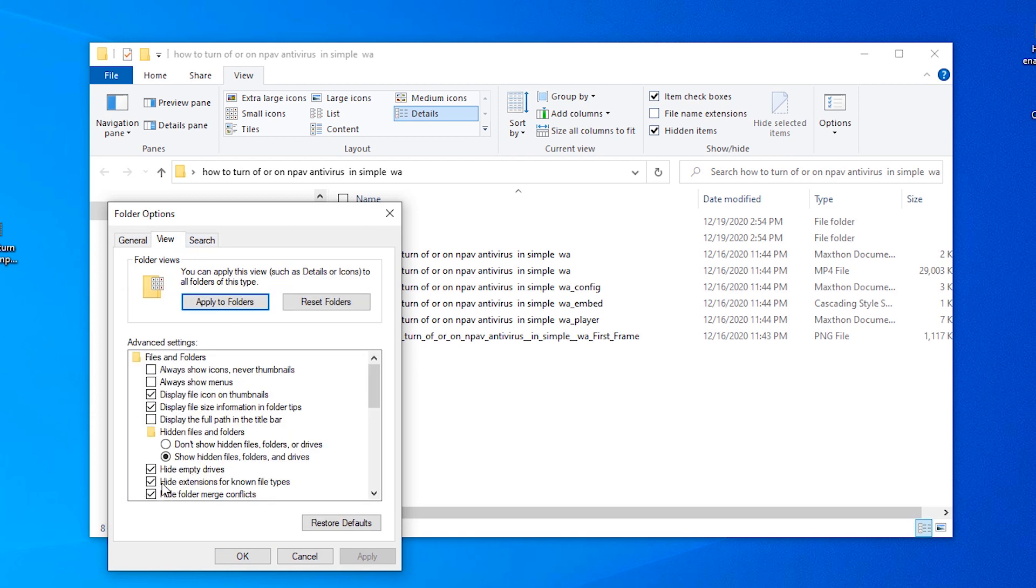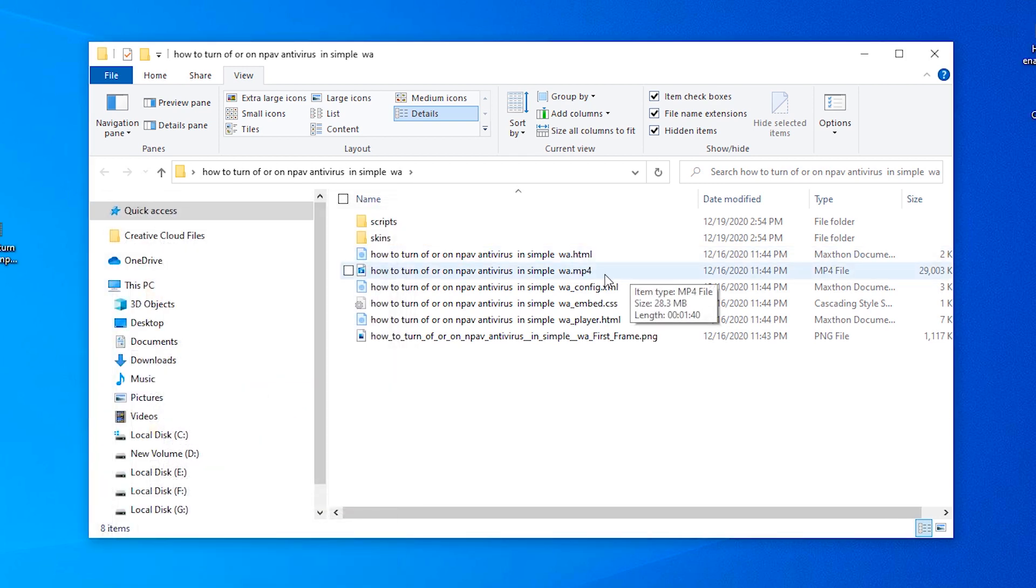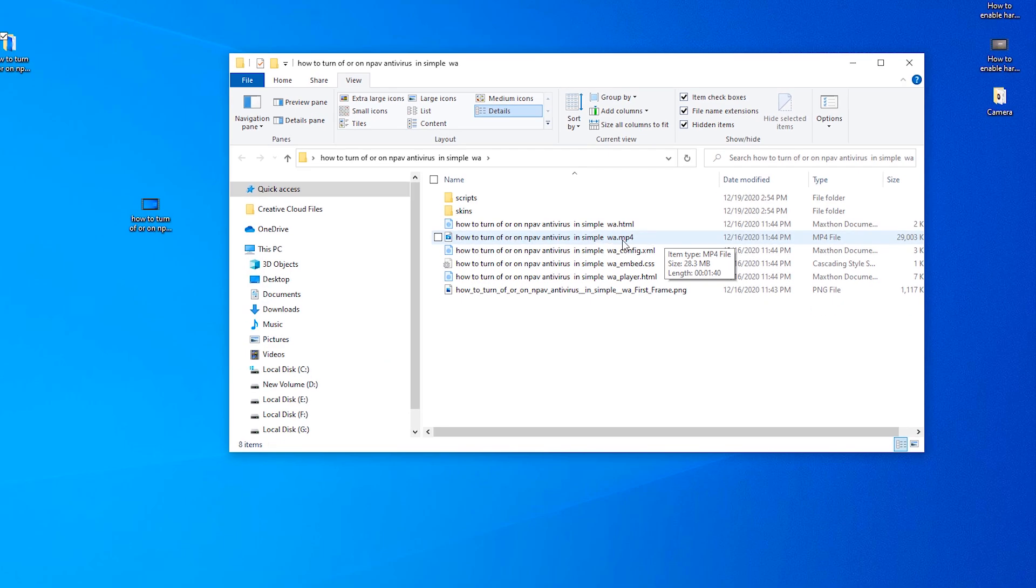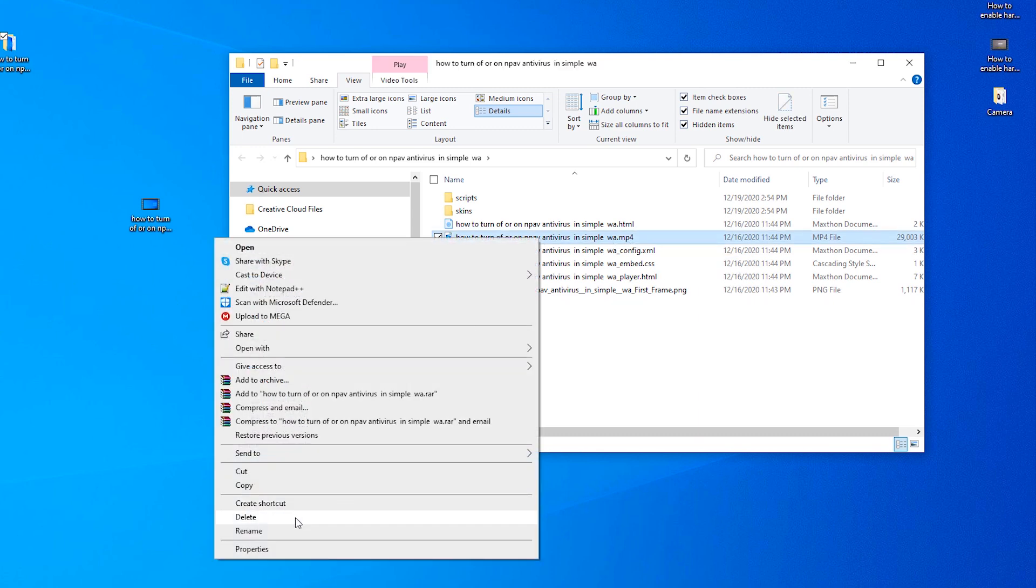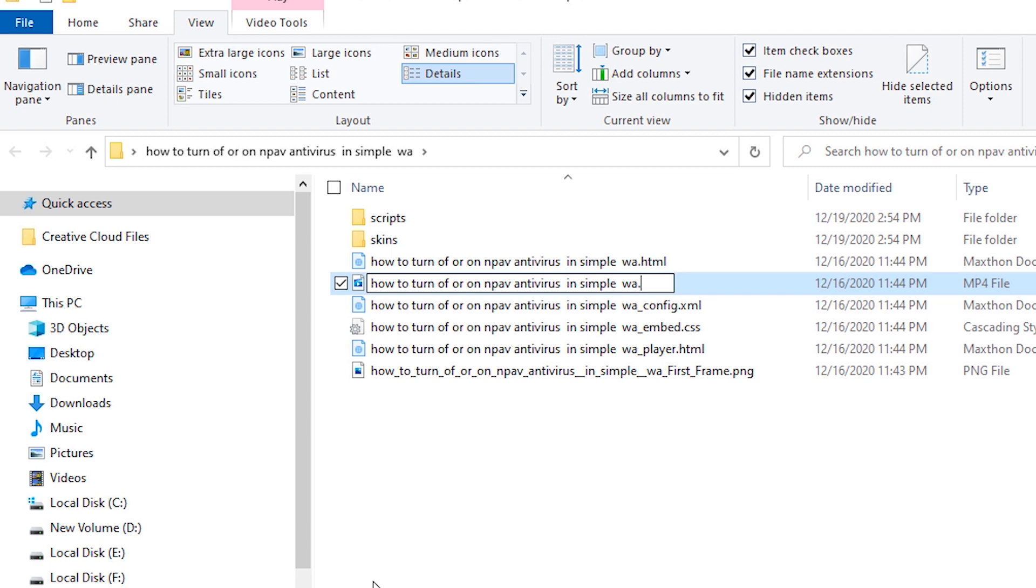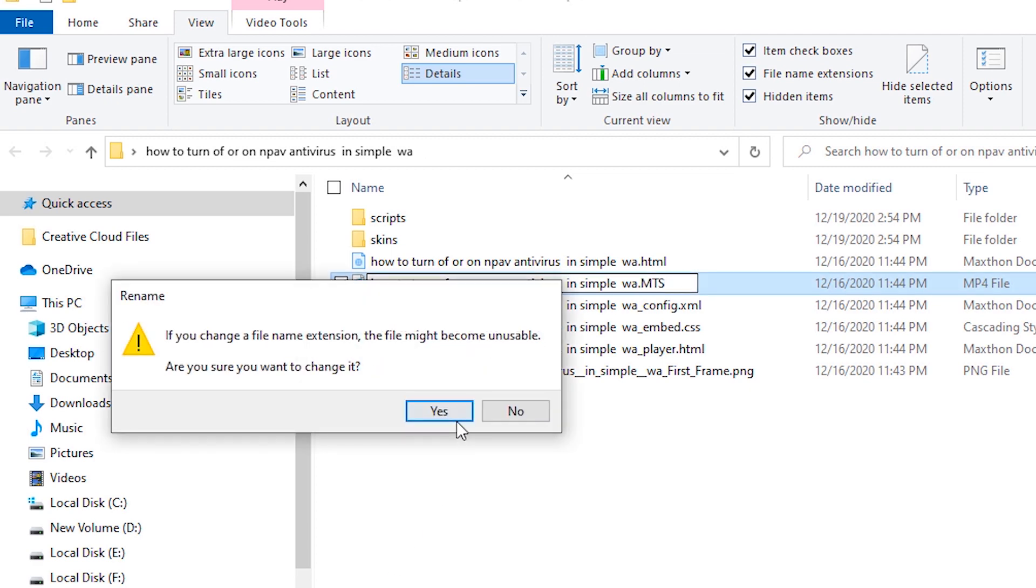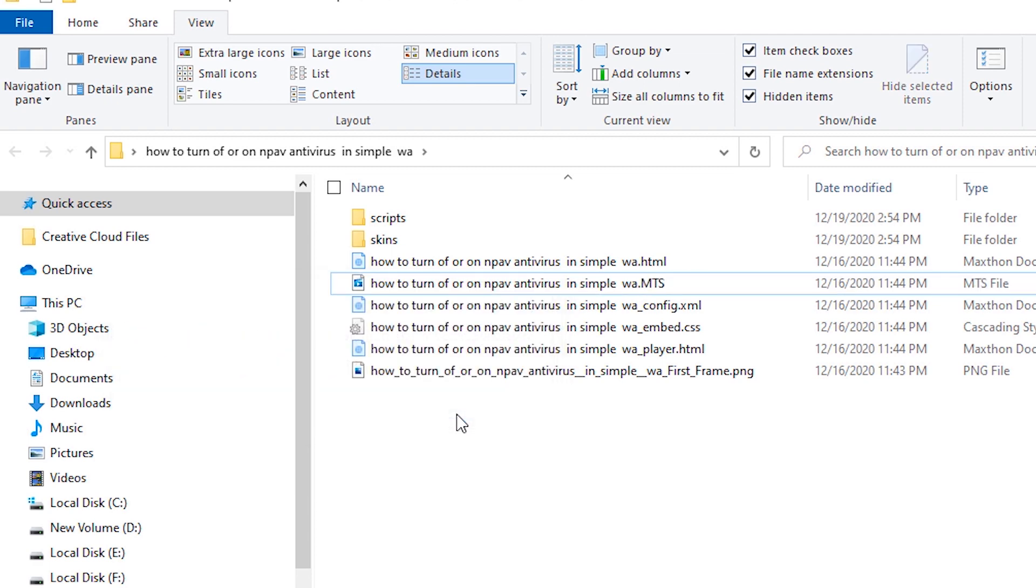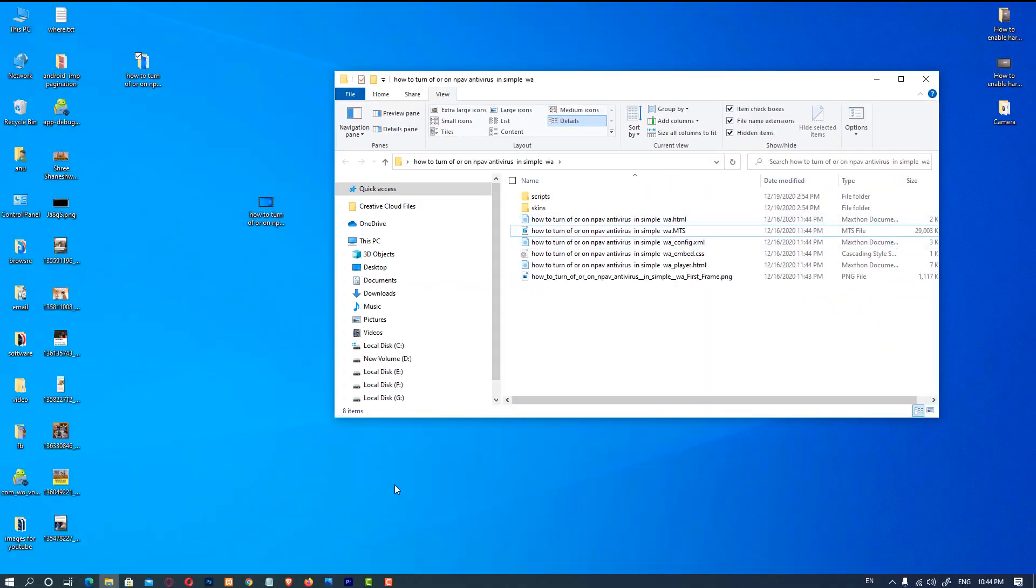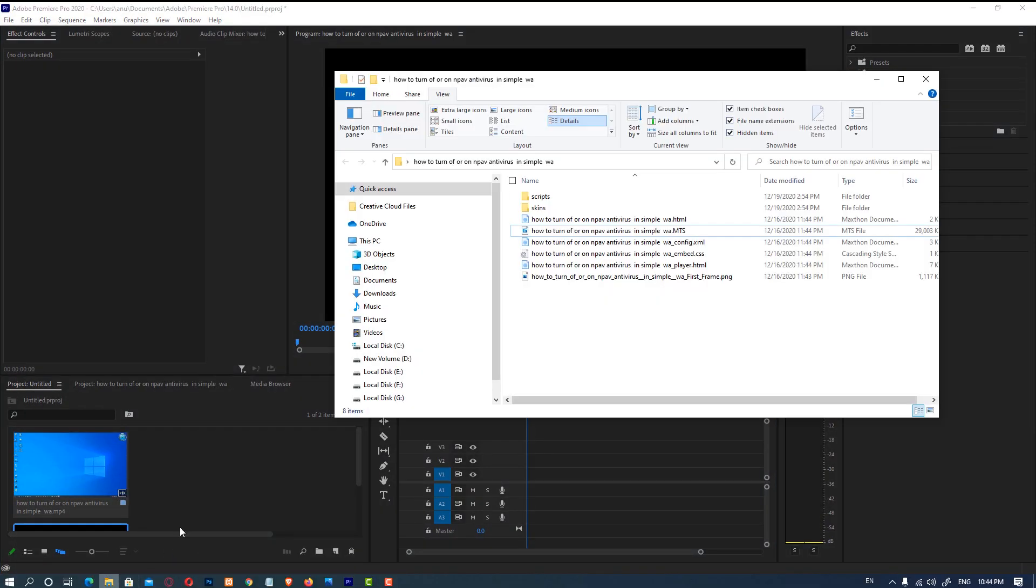So just change the extension to MTS and OK or yes. Now we just drag this file into our folder. OK, so guys, our files are working in Premiere Pro. This is the two simple ways to solve this problem.